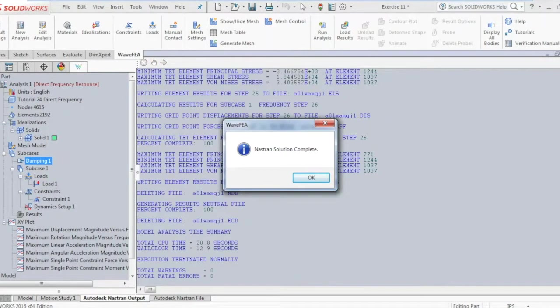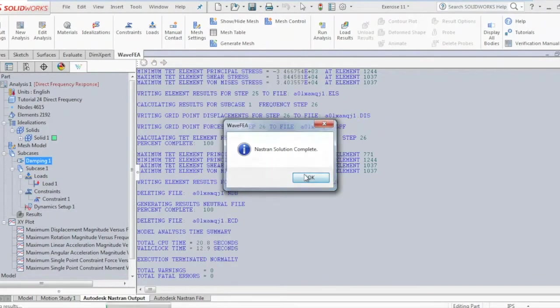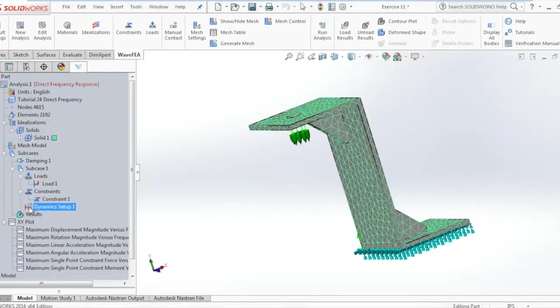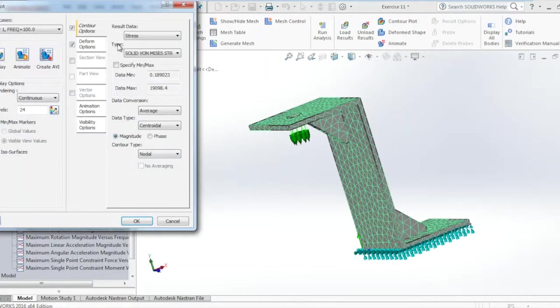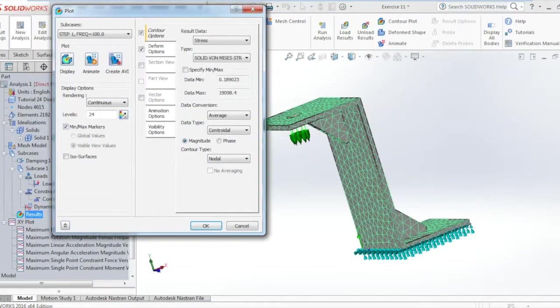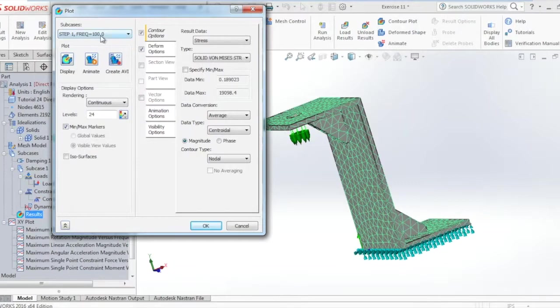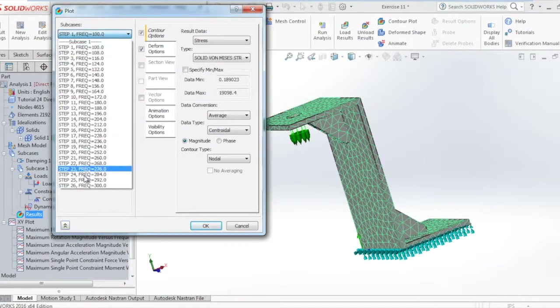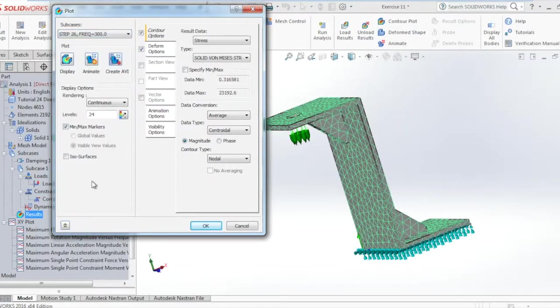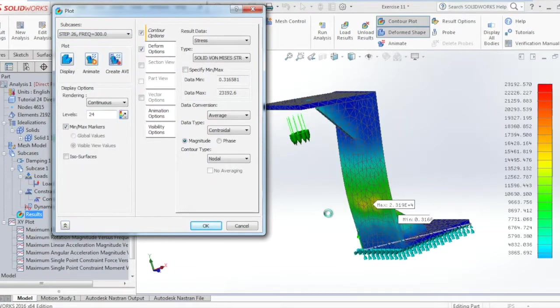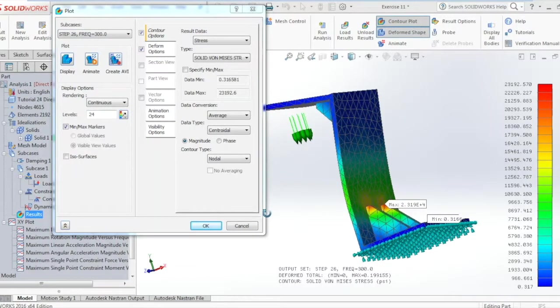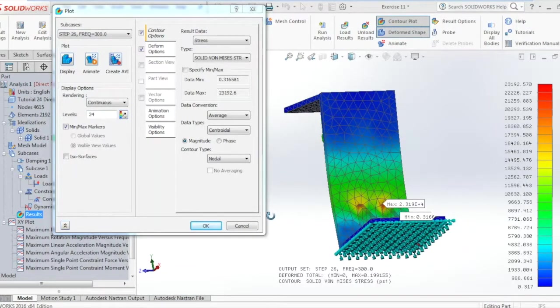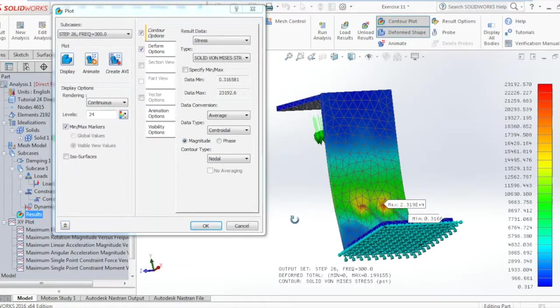Once the solution is complete, right-click on the results section and select edit. Under the subcases, go ahead and select step 26 and click on display to see the contour plot and the deformed shape of the model.